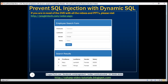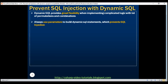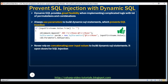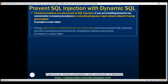Finally, let's quickly recap what we have discussed so far. Dynamic SQL provides great flexibility when implementing complicated logic with a lot of permutations and combinations. Always use parameters to build your dynamic SQL statements, which prevents SQL injection. Never ever rely on concatenating user input values to build your dynamic SQL statements — it opens doors for SQL injection. Stored procedures are also prone to SQL injection if you're building dynamic SQL statements inside stored procedures by concatenating user input values instead of using parameters. Using parameters not only prevents SQL injection but also increases performance by reusing cached query plans — we'll discuss an example of this in a later video.